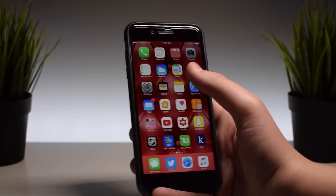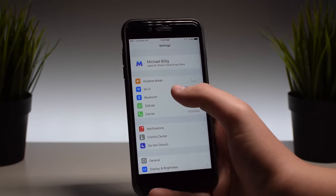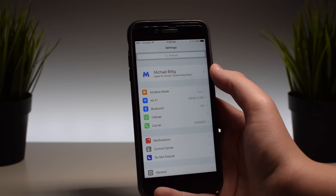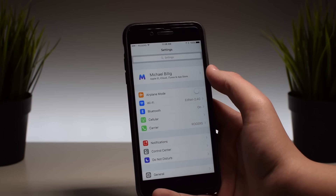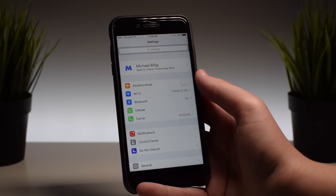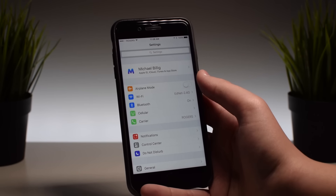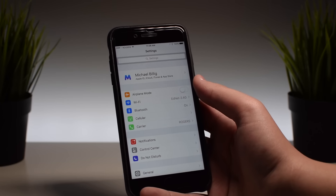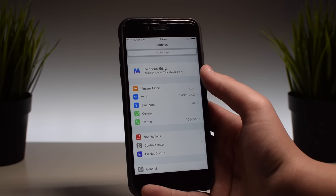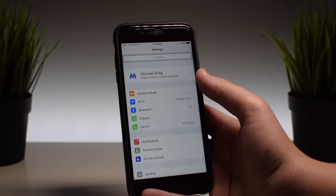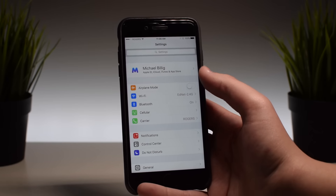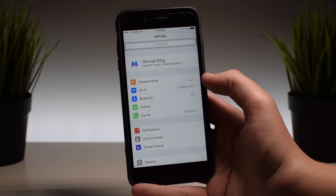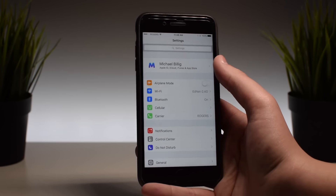Another new feature: if we jump into Settings, you can see there is a brand new section at the top that says Apple ID, iCloud, iTunes, and App Store. This is pretty much the unified tab for everything related to you — your Apple ID, your iCloud, your iCloud storage, your subscriptions. Pretty much everything related to your Apple ID and iCloud will be found in this one tab.